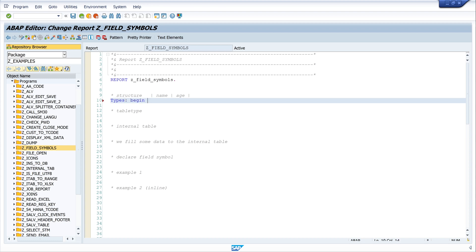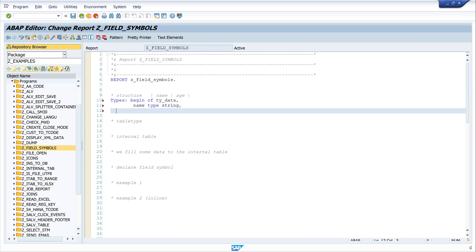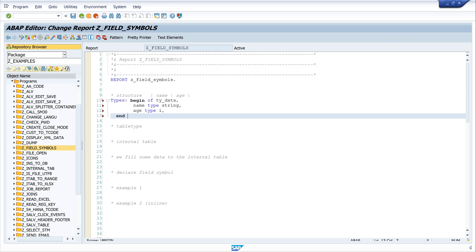Here I write: TYPES BEGIN OF tie_data. I use two fields — first, NAME of type STRING, and second, the field AGE of type INTEGER. Then I write END OF tie_data.